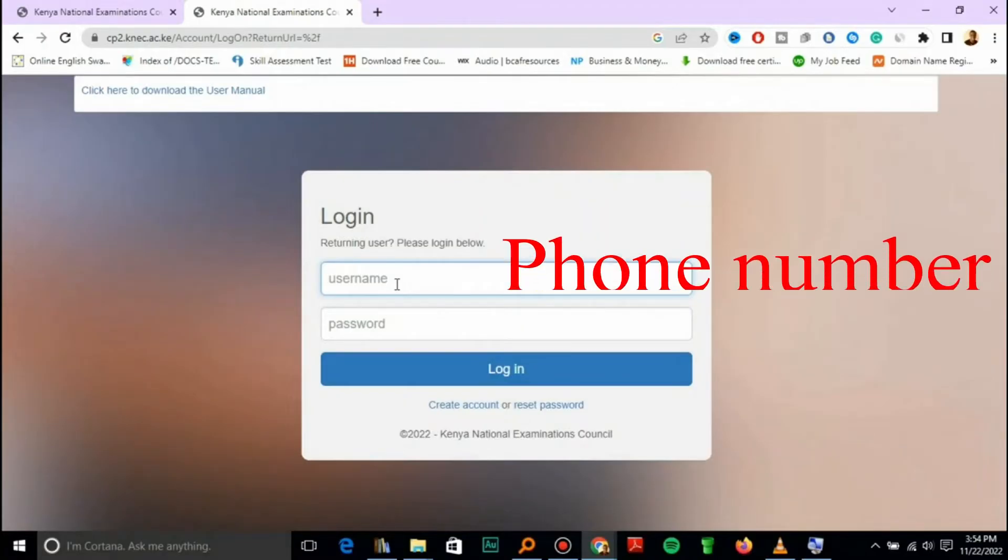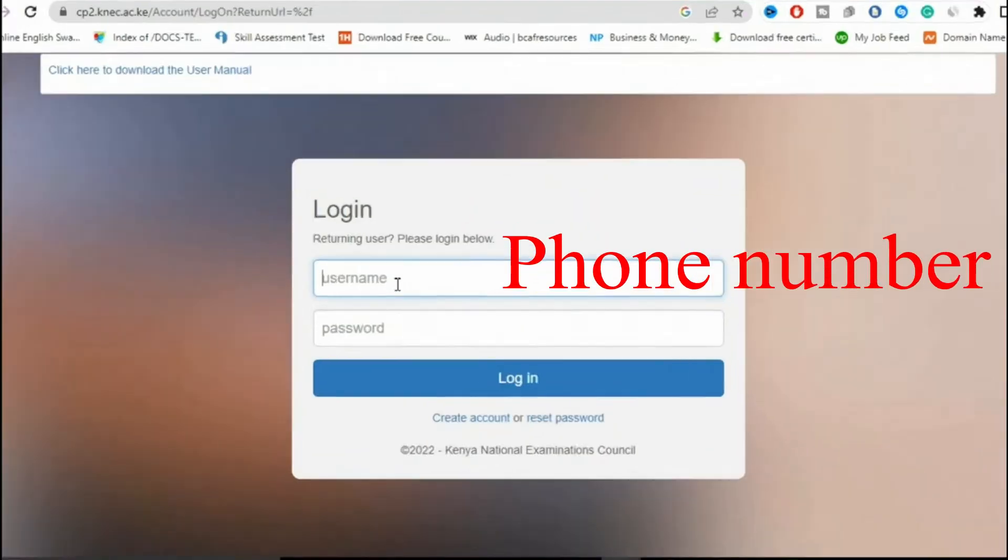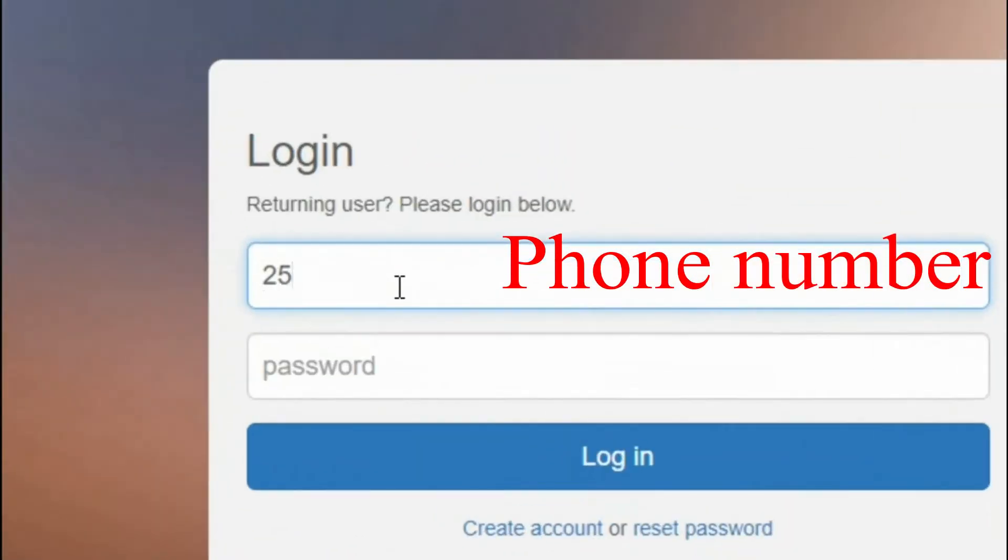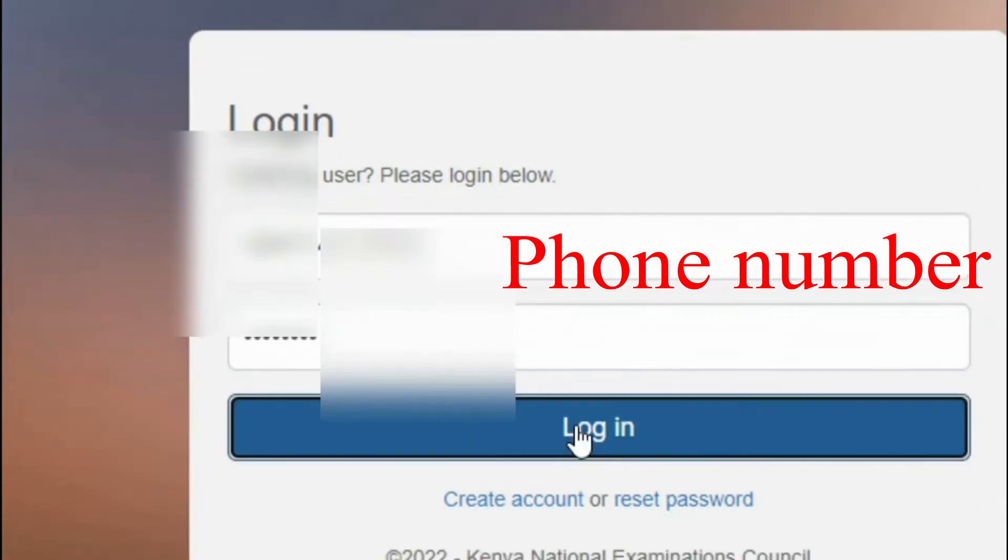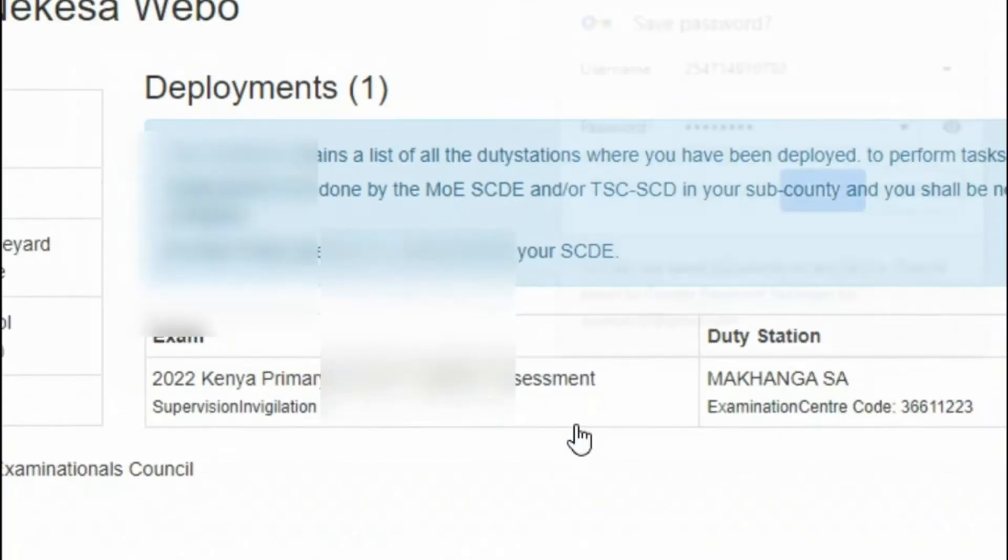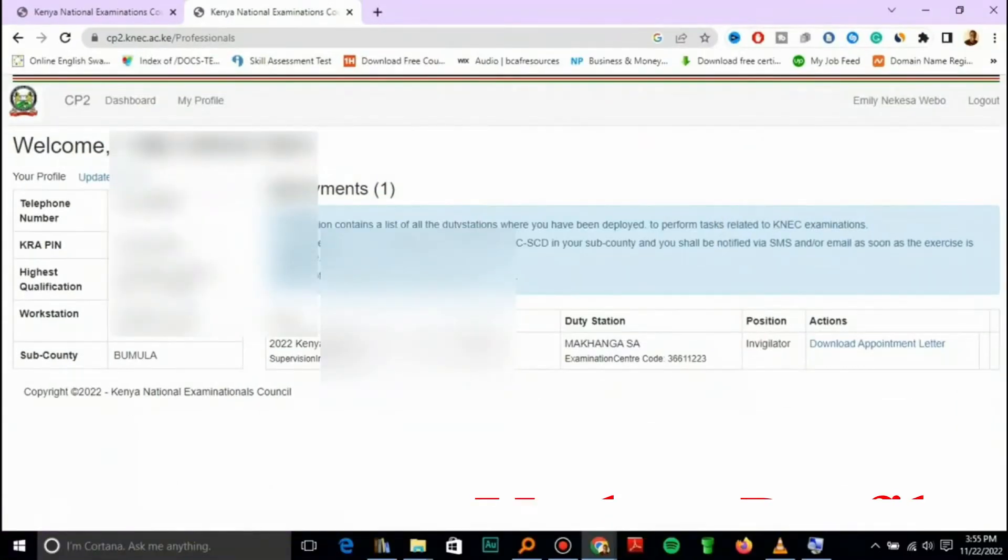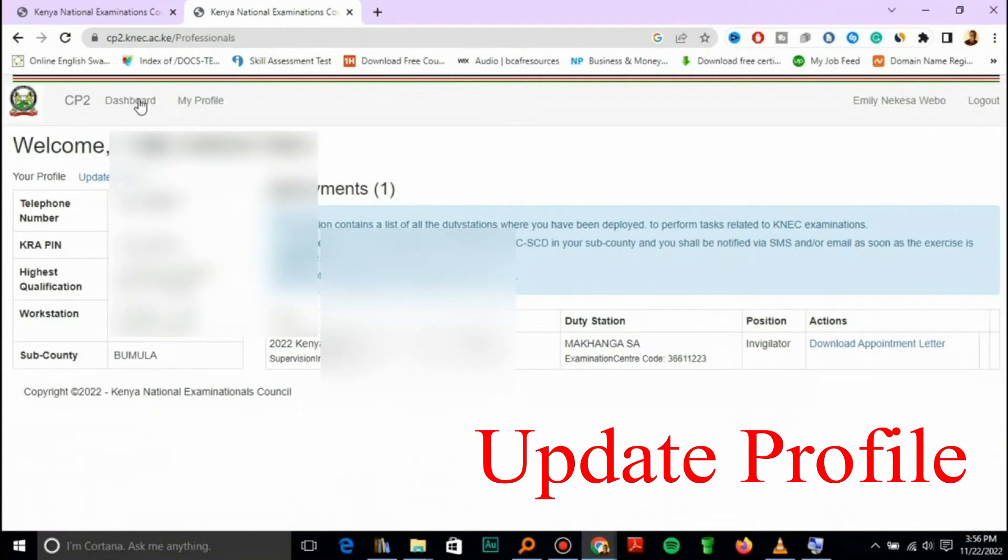Then you'll just log in with your username, which is actually your phone number and the password. So I'll log in. Then it takes you to the dashboard.